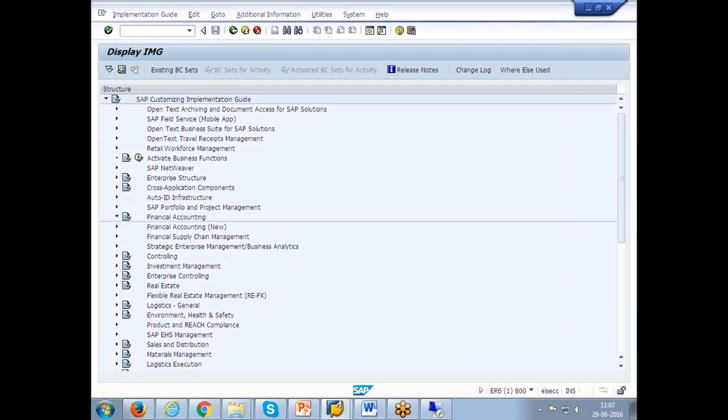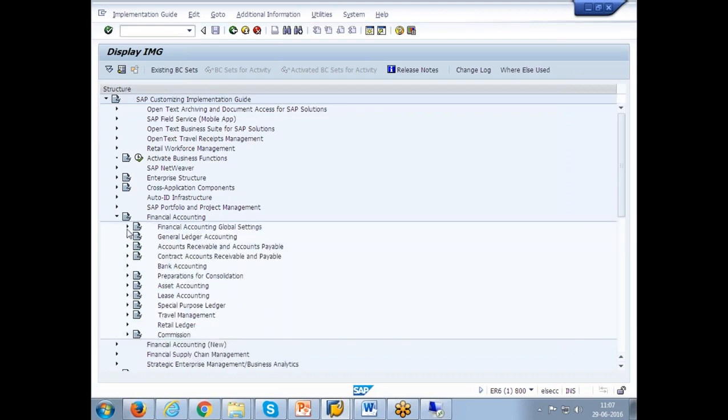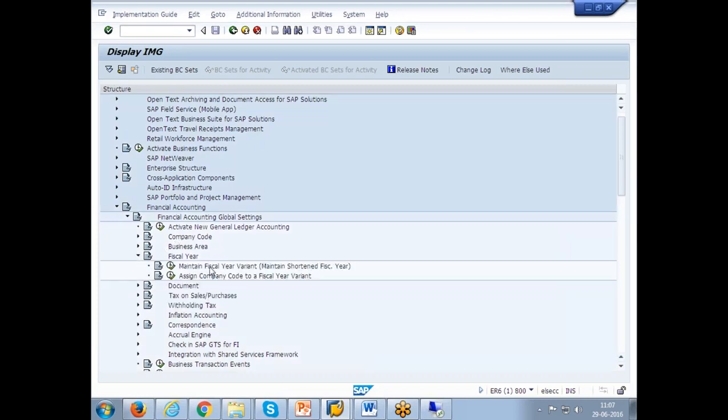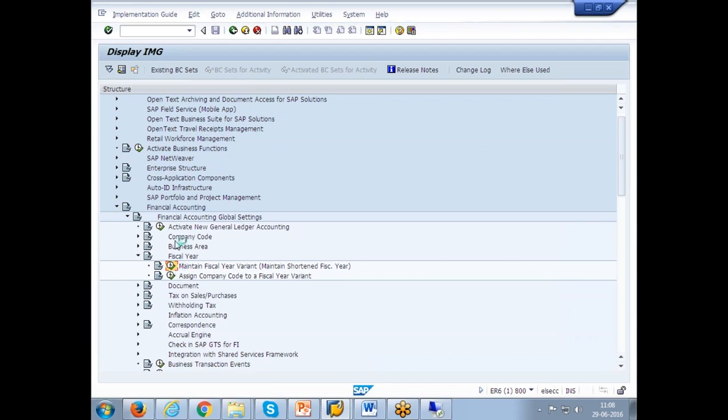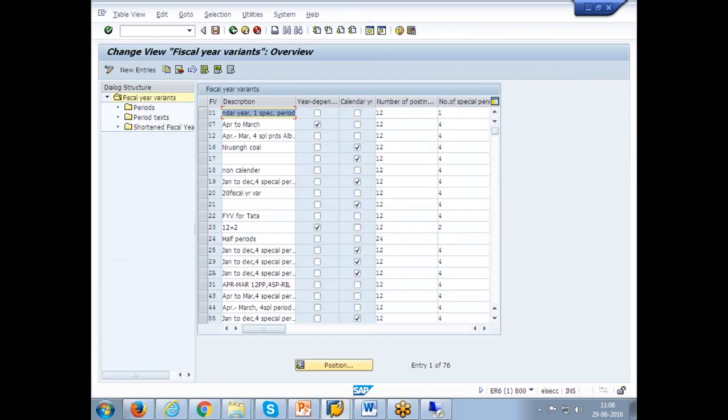I'll come to financial accounting and then we go to the global settings because we are doing the base global settings. Then fiscal year. Here two steps: one is maintain variant, then assign variant. So whatever we have seen the variant in the notepad, I explained you can see those variants here. You can find some additional variants which are created by the people who are testing it.